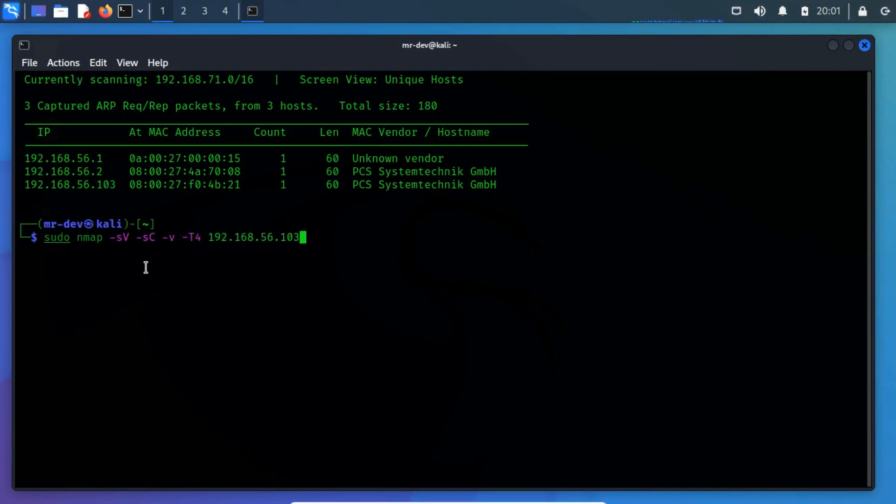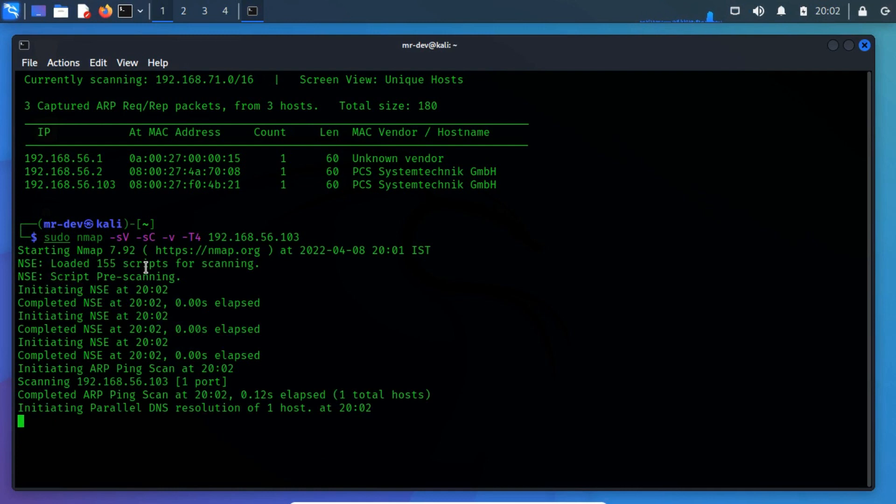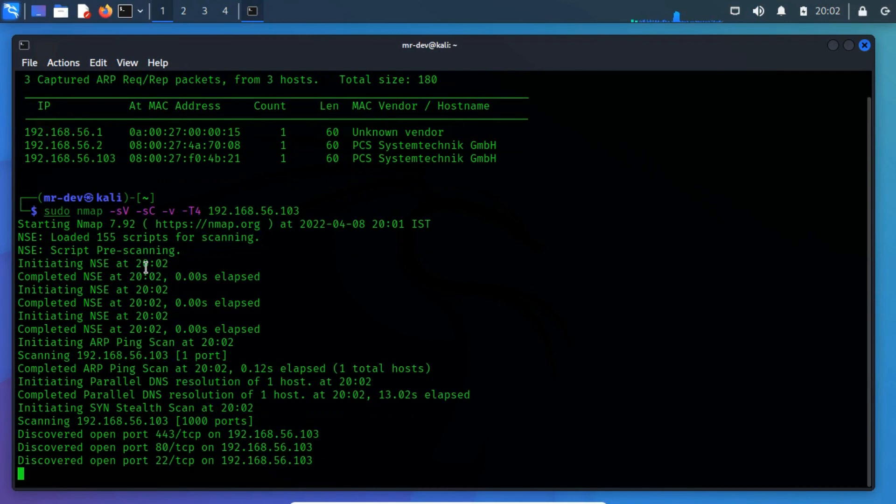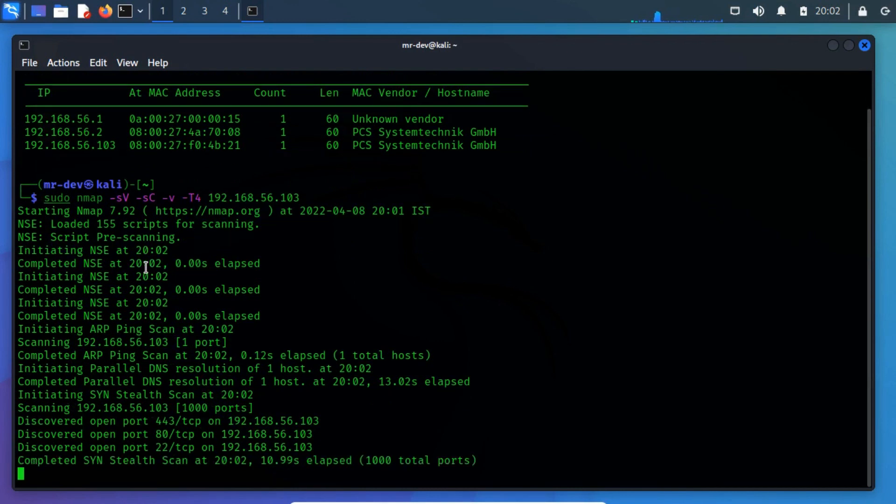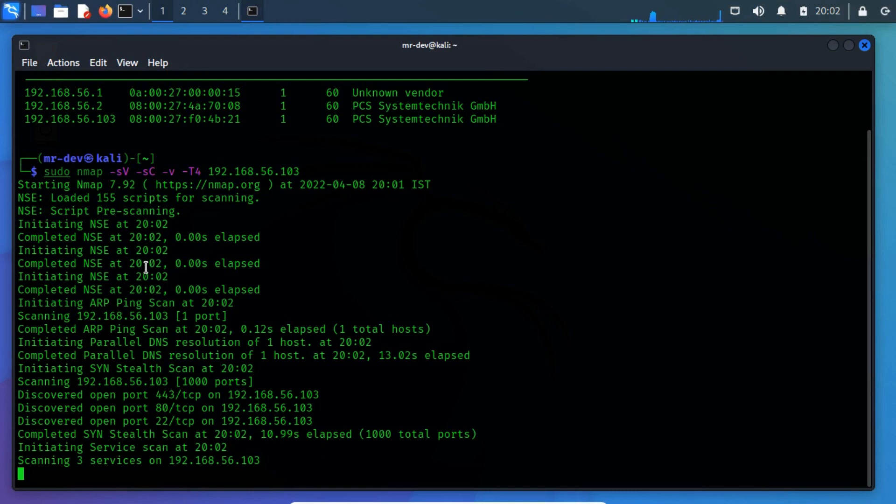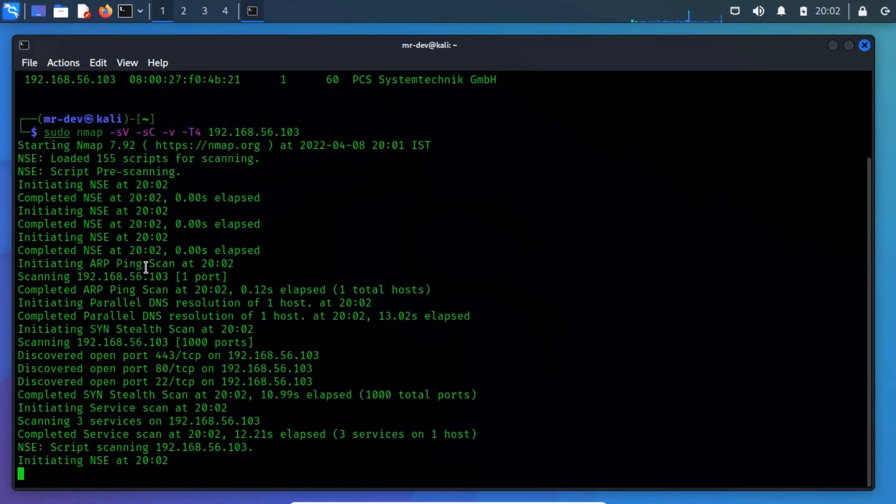Where hyphen SC is used to perform a script scan using the default set of scripts. It is equivalent to hyphen hyphen script equals to default. Some of the scripts in this category are considered intrusive and should not be run against a target network without permission. Hyphen SV is used to enable version detection, which will detect what versions are running on what port.